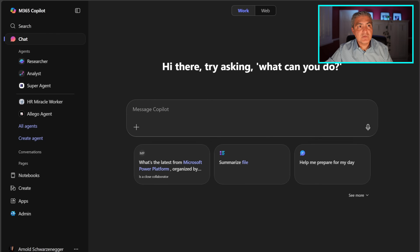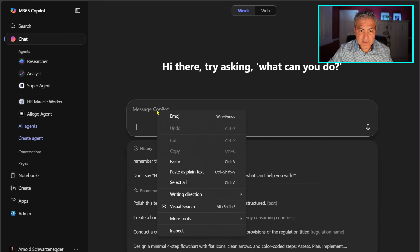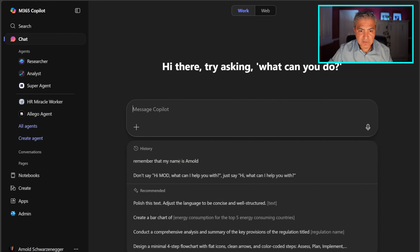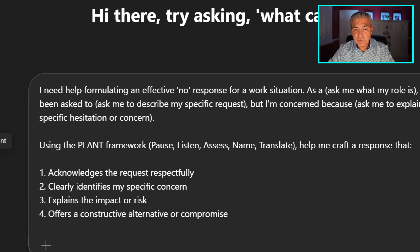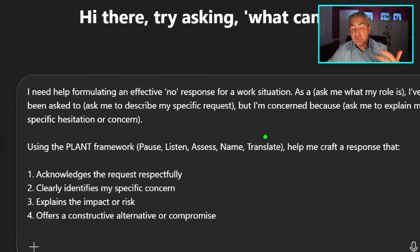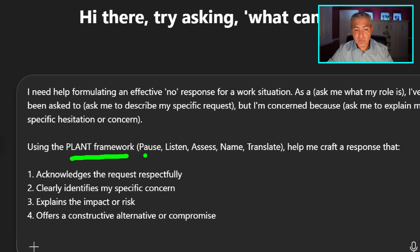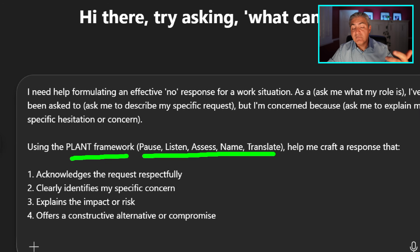Let me grab this awesome prompt that someone just shared with me recently and drop it inside this panel. This is a prompt you can use to say no when someone asks you to do something at work. It uses a PLAN framework — Pause, Listen, Assess, Name, and Translate — to say no in a very nice, diplomatic way.